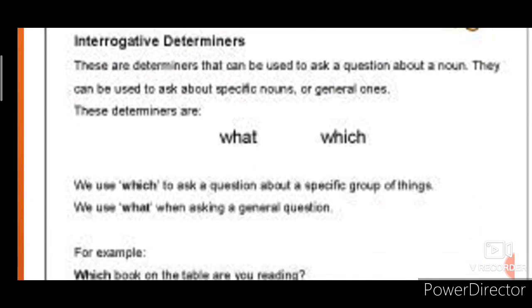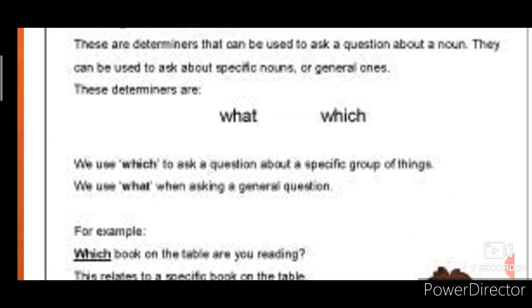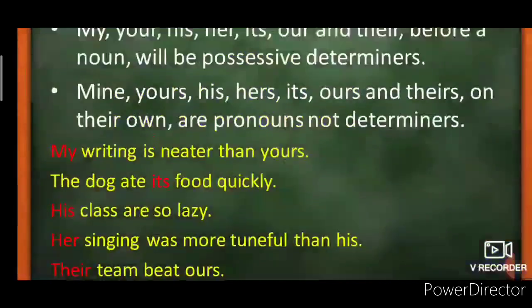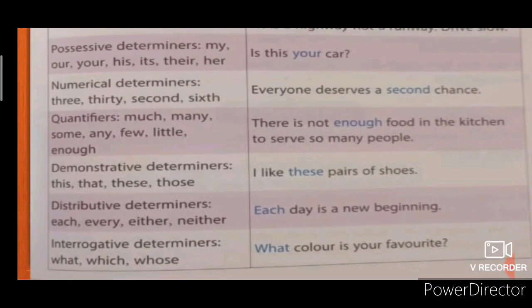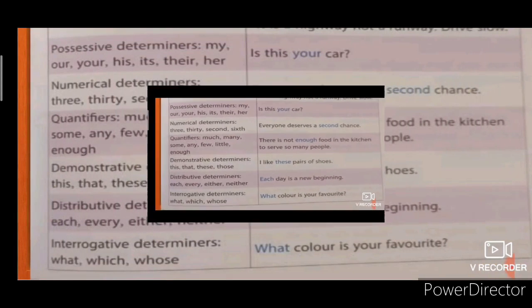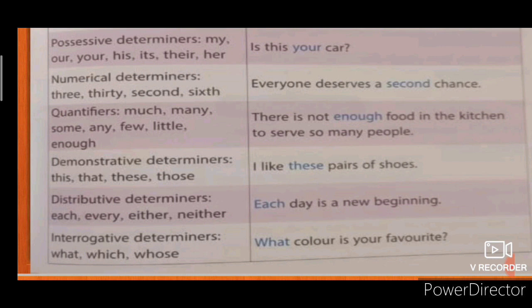At last, interrogative determiners. You know interrogative is used when we frame a question. The difference between interrogative determiners and interrogative pronouns: for example, 'What color is your favorite?' — after what, there is a noun color, so this is your interrogative determiner. But if I ask 'What is your favorite color?' — after what, there is a verb, not a noun. So in that case, it would be your interrogative pronoun.